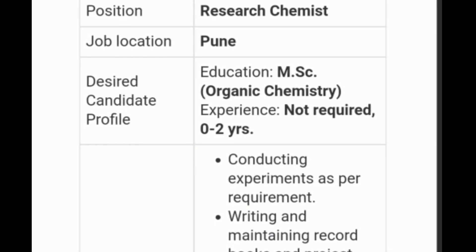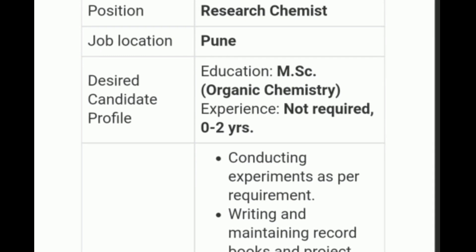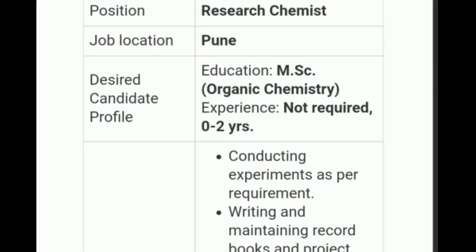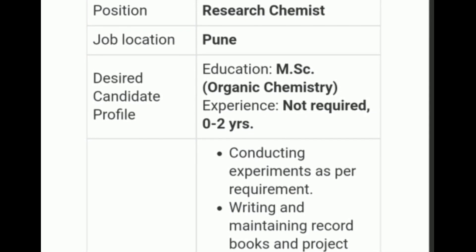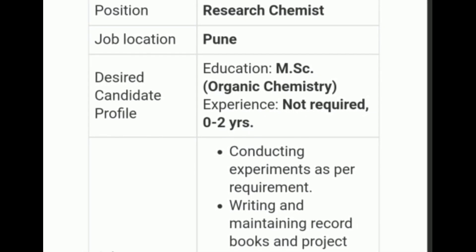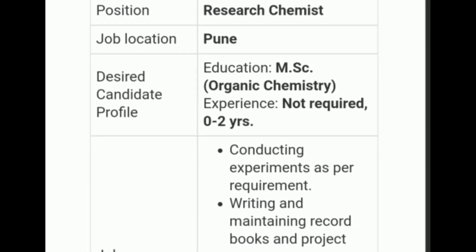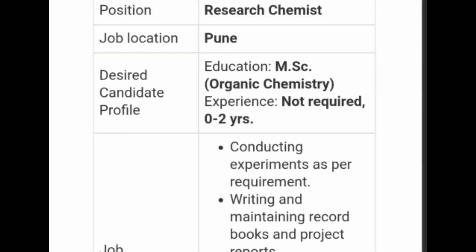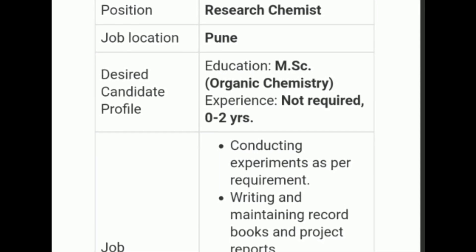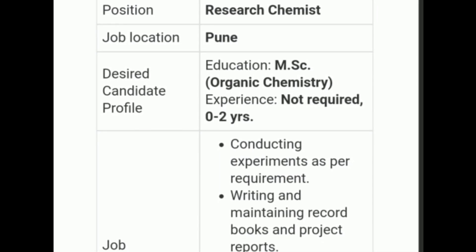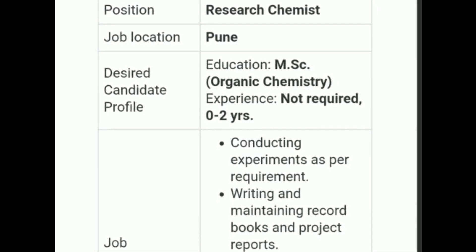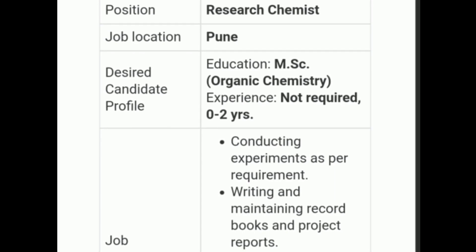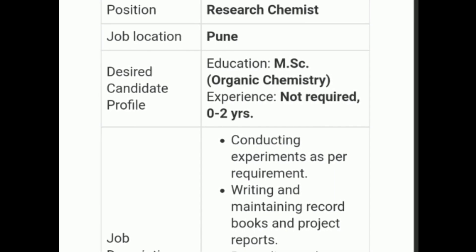First of all, the position is Research Chemist, job location Pune, educational qualification MSc Organic Chemistry, 0 to 2 years experience — which means if you are a fresher, you are eligible. We will quickly look at the job description for this job opportunity.